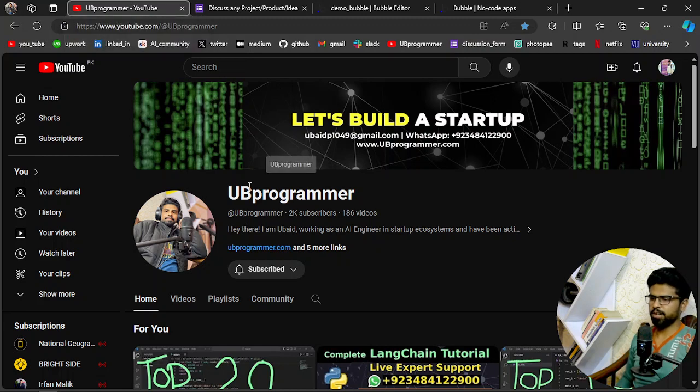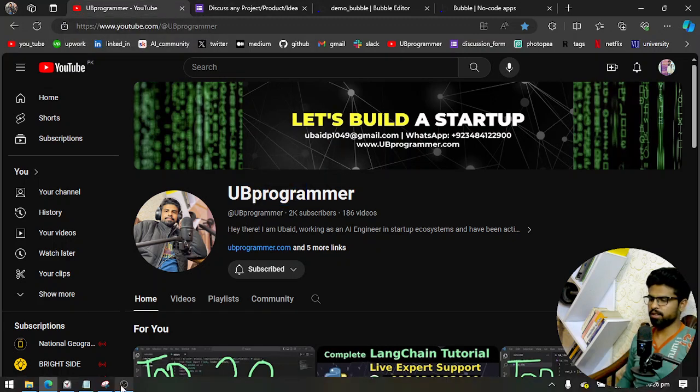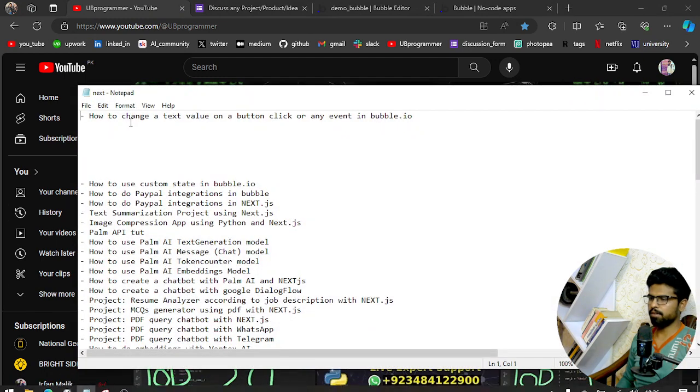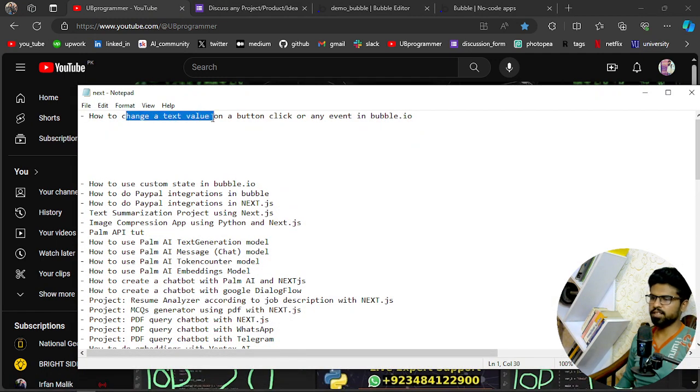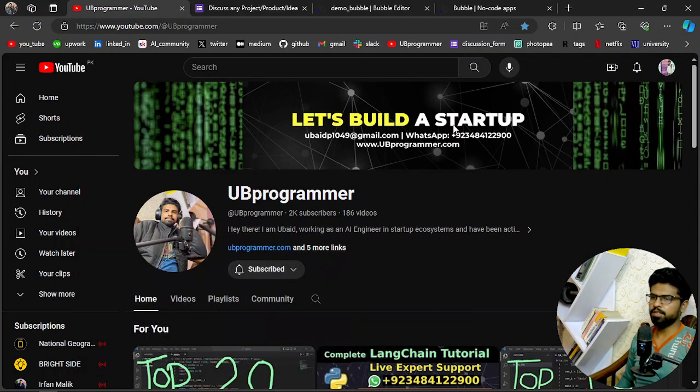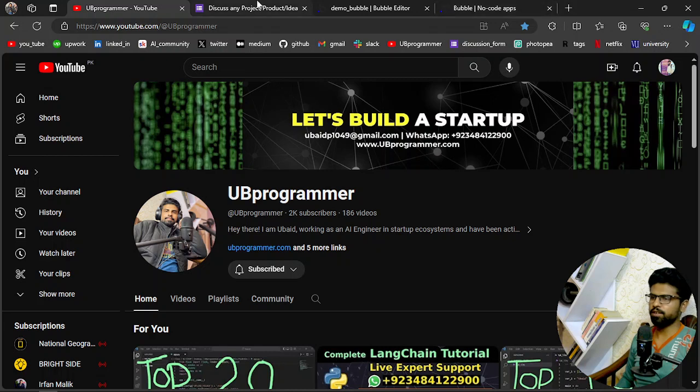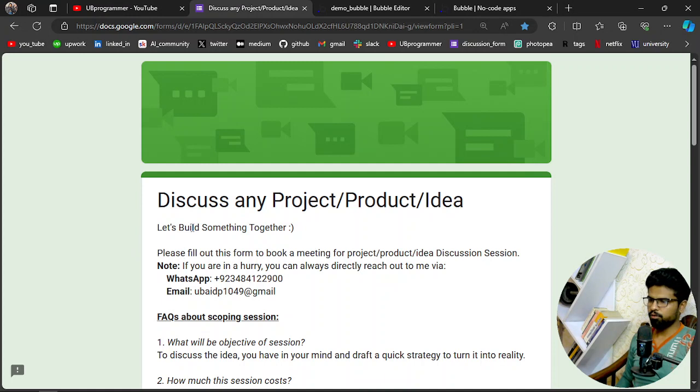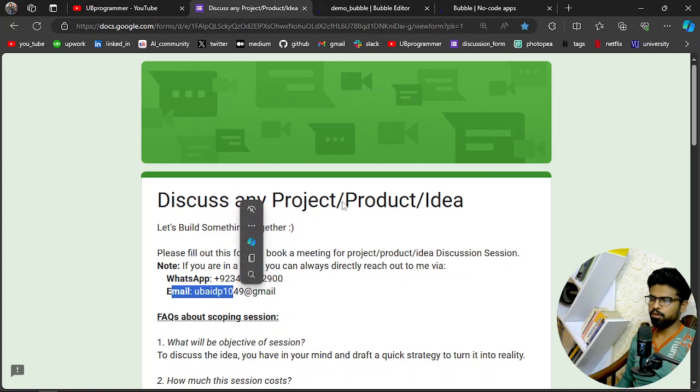Hey guys, it's me UB Programmer, and today we will discuss how we can change our text value based on a button click in Bubble.io, which is a no-code platform. You can search it on Google and you will get the idea. And if you are working on any custom project, you can reach out to me through WhatsApp or mail, or you can fill out this form. All the links are in the description.